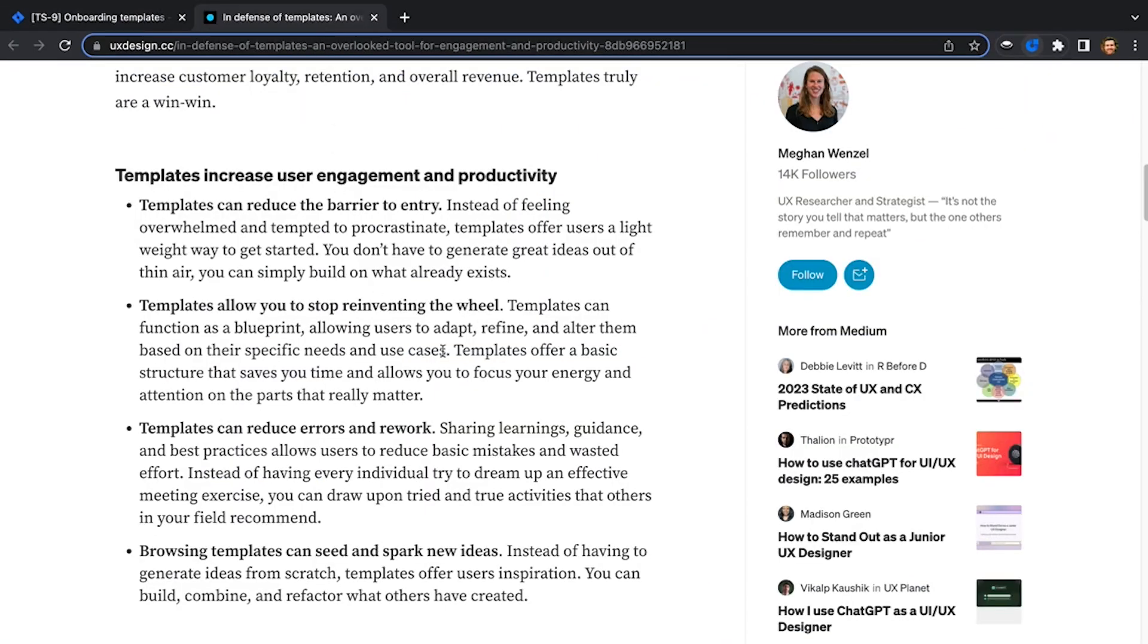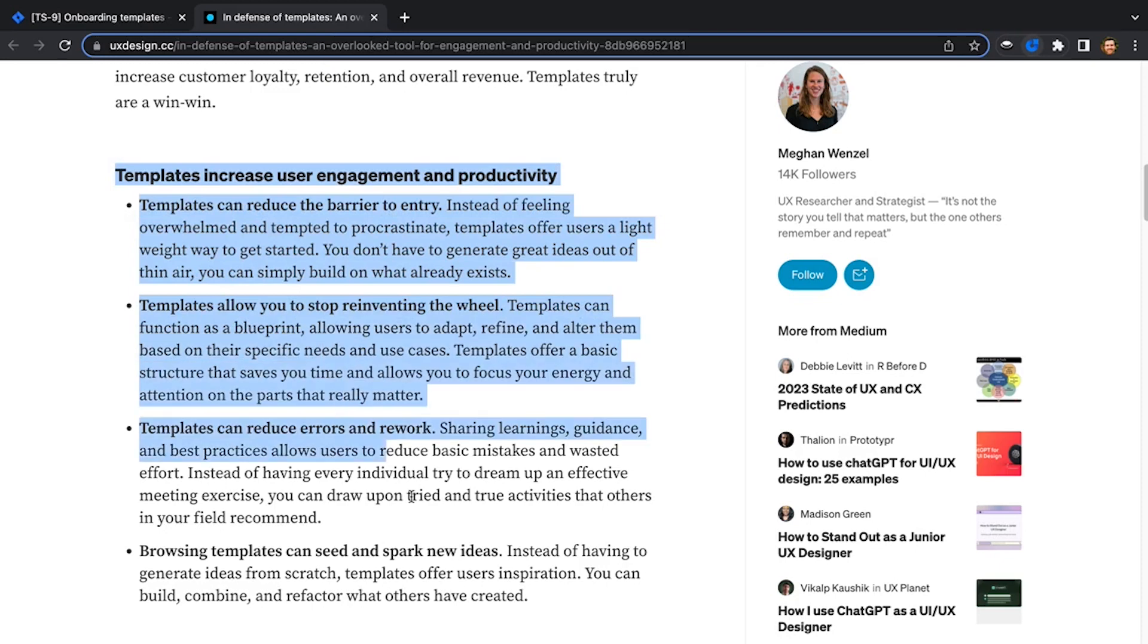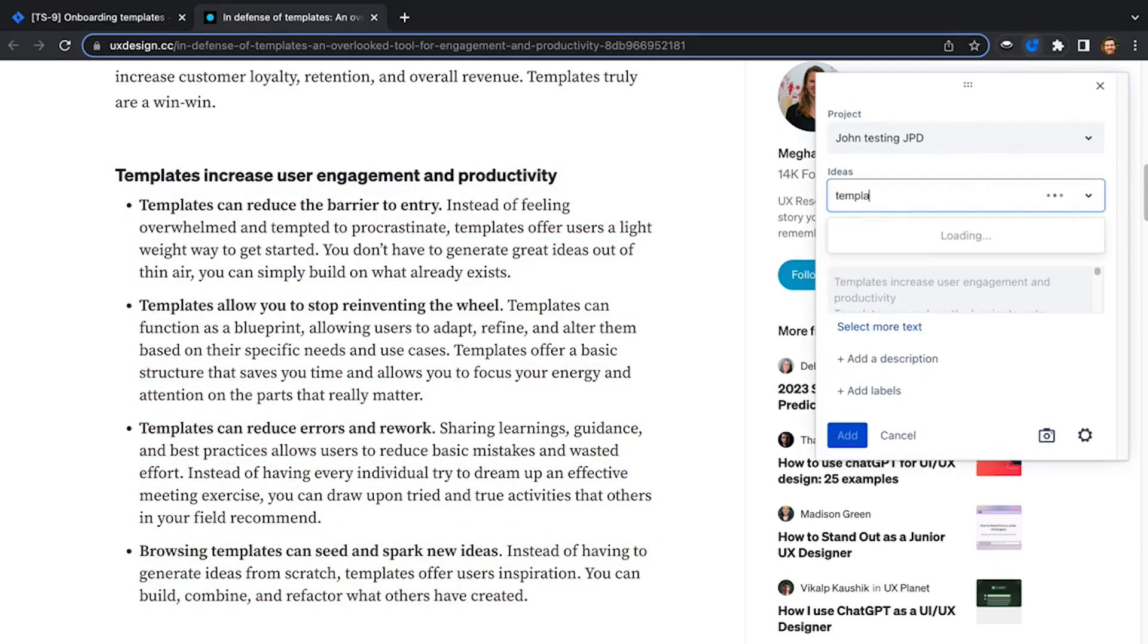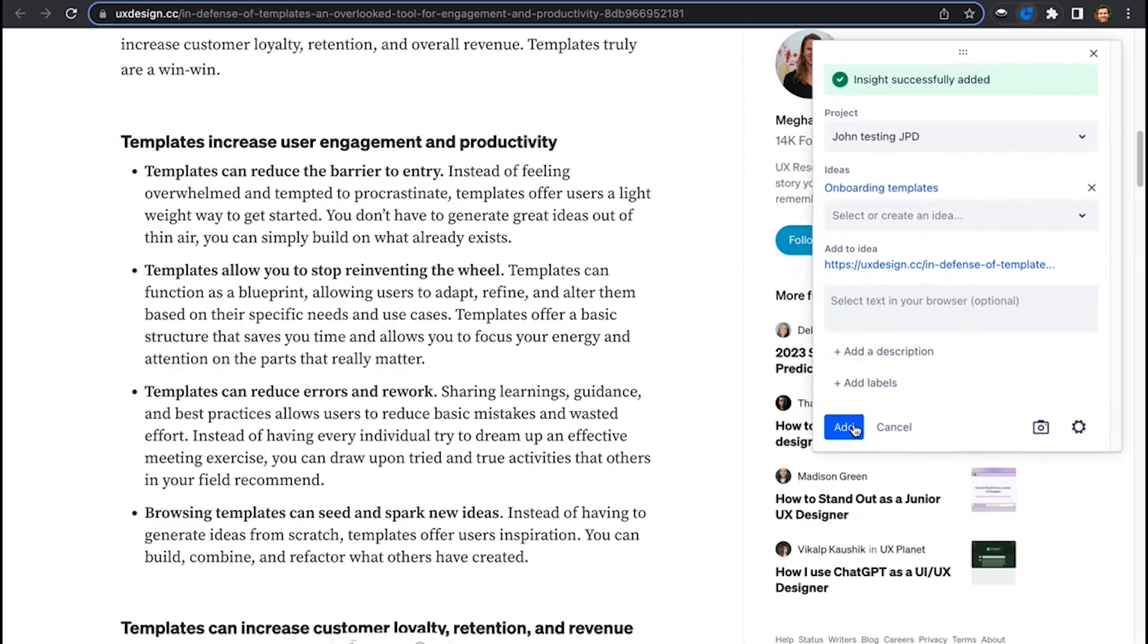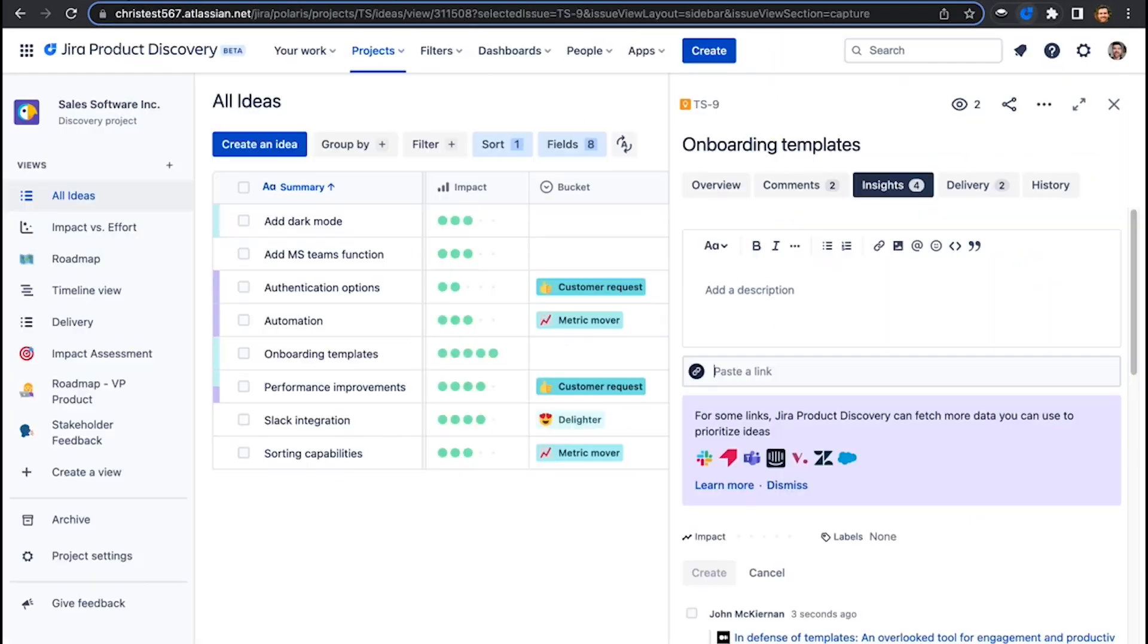Or better yet, using the Chrome extension, I can highlight what I want to include and attach it to the right idea in Jira Product Discovery. Now all of my ideas and their insights are in one place.